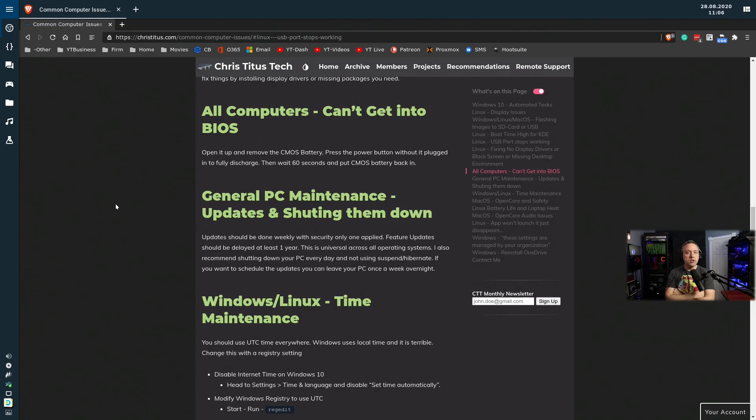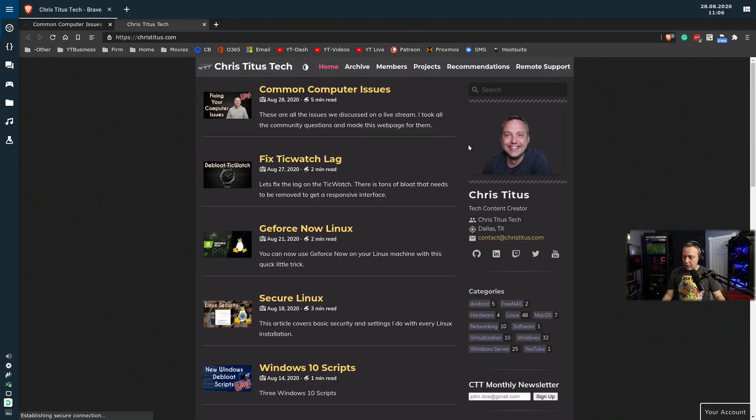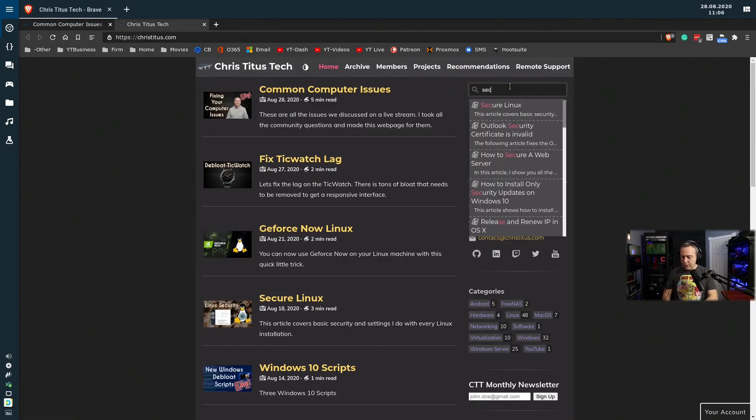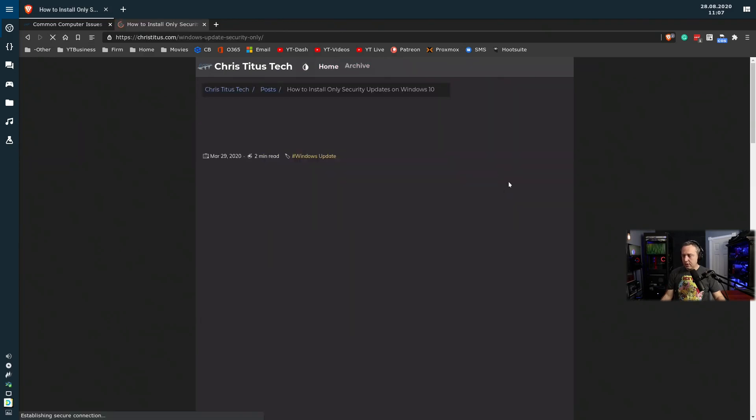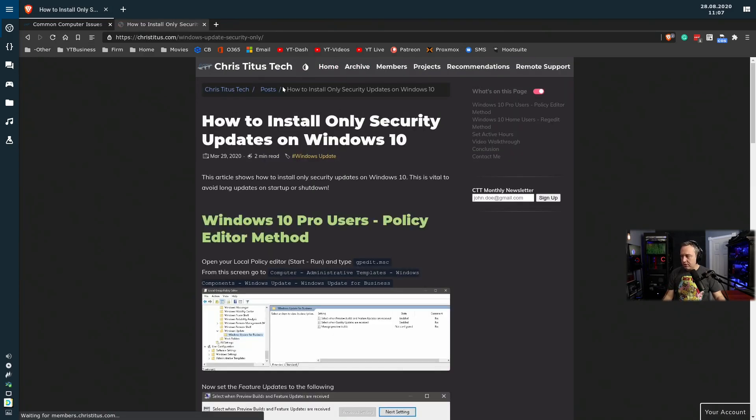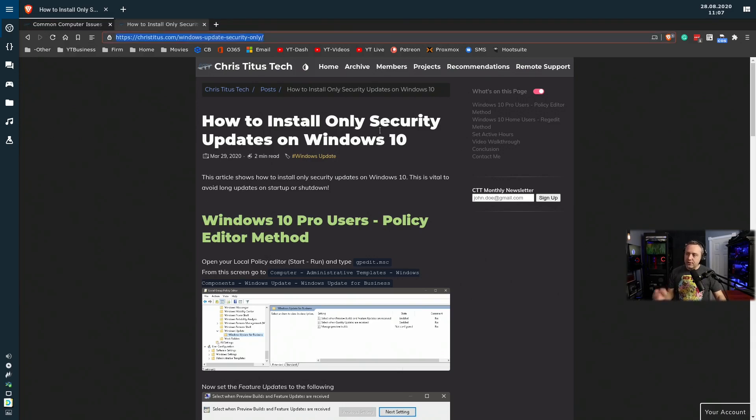I made an entire article on christitus.com specifically going over this security, how to install security updates in Windows 10. Here, I'll put this in chat as this is a question I get.